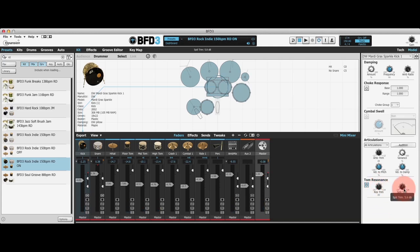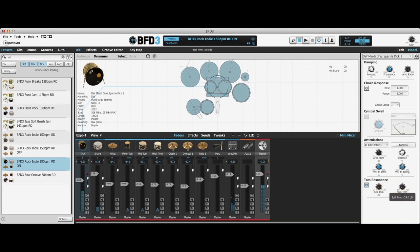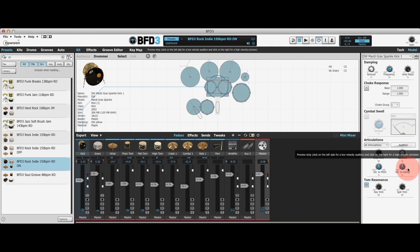The spill trim control adjusts the volume of the spill emulation for the toms. Spill is just another word for bleed, so what this does is emulate the sound of the kick drum coming through the tom microphones. If I turn that up and turn the resonance down and hit my kick, you can hear the sound of the kick drum coming through the tom microphones. So that's it for bleed and tom resonance. Join me for another BFD3 tutorial soon. Thank you.